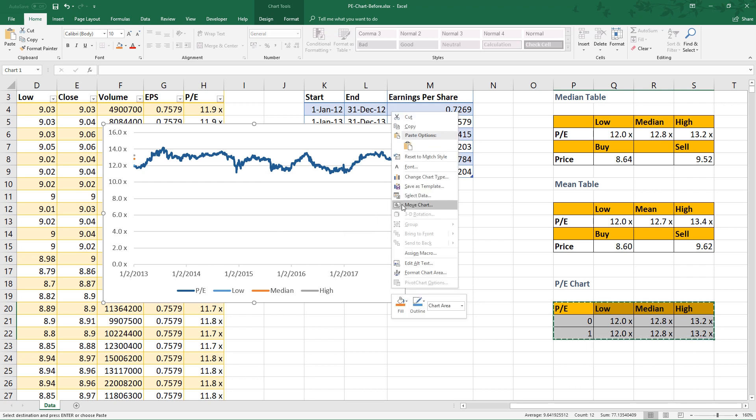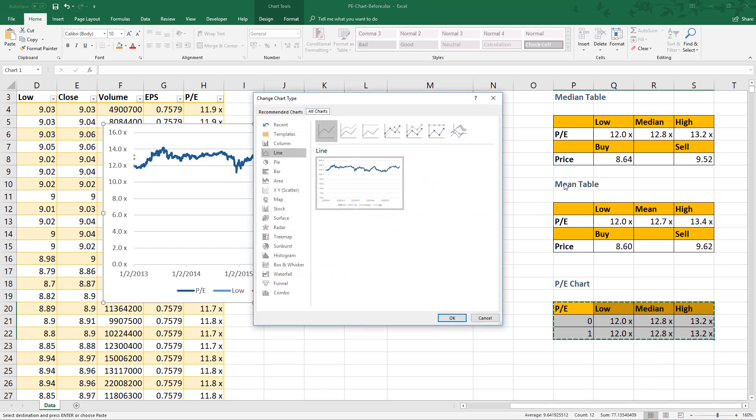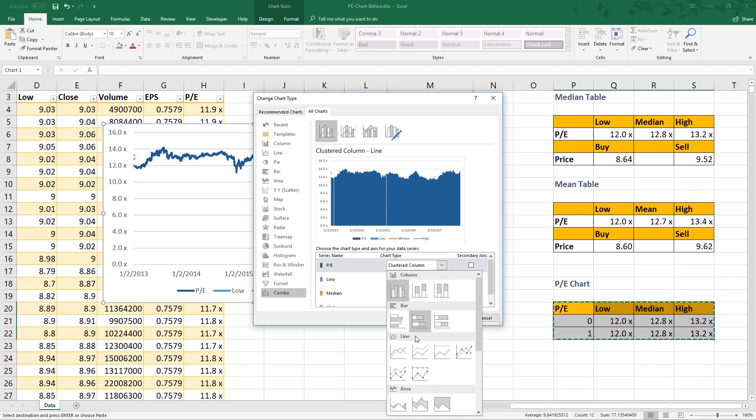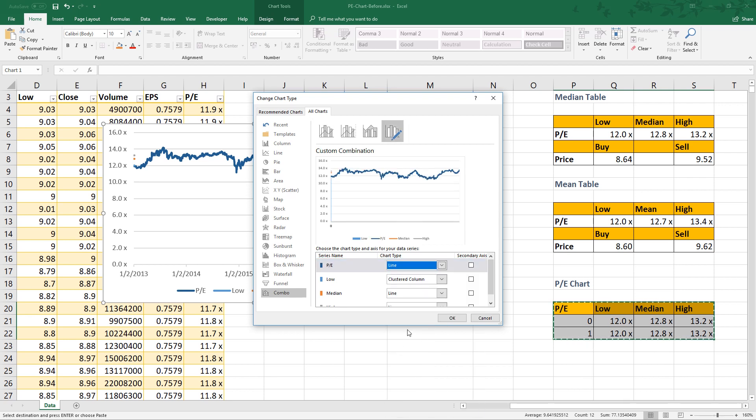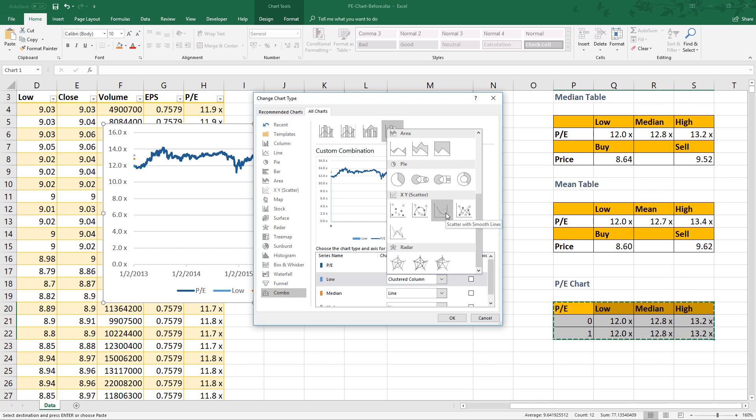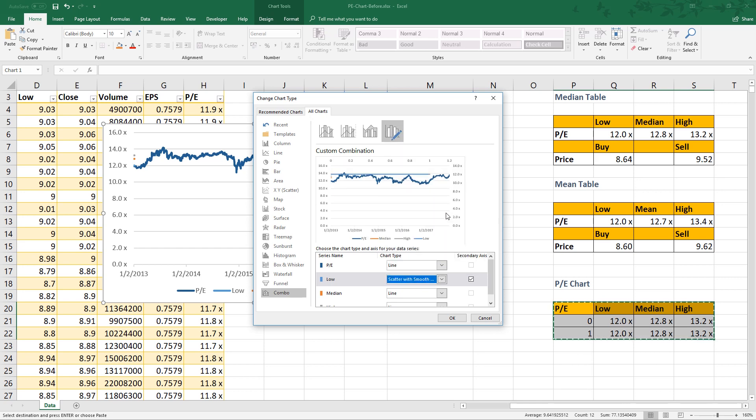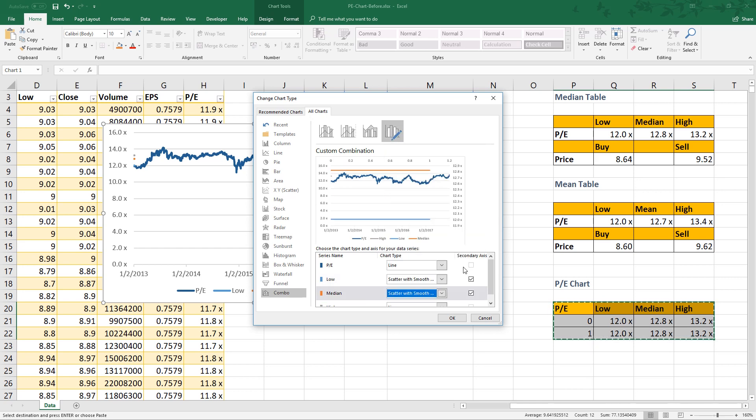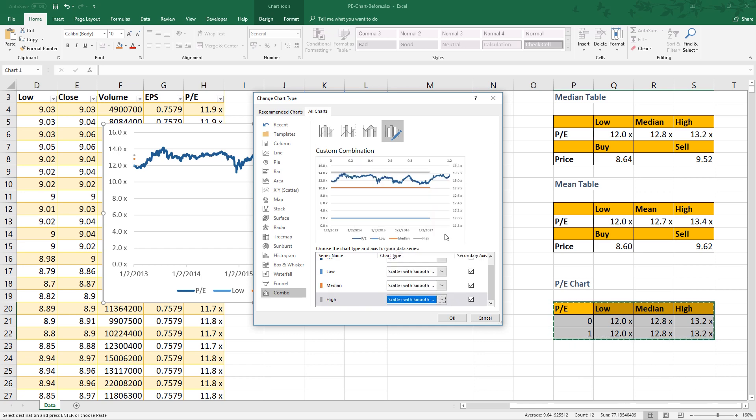Right click the chart, then select change chart type. Go to combo. For PE series, change it to line chart. For the others, change chart type to scatter with smooth lines. Click OK.